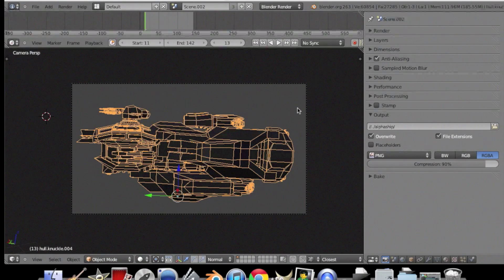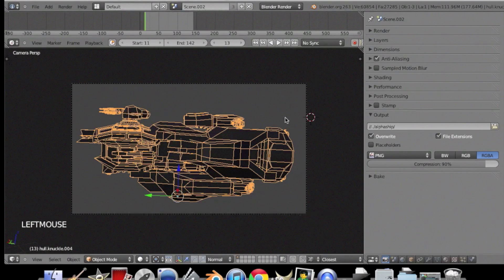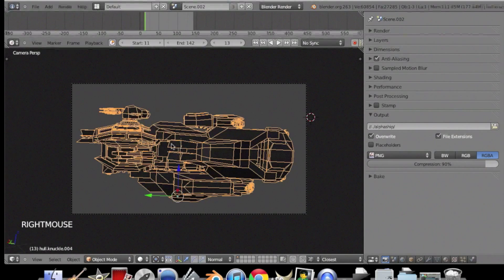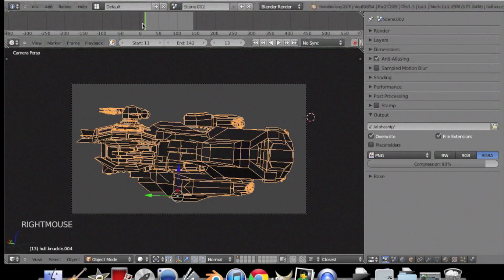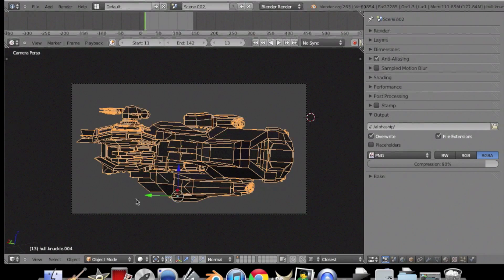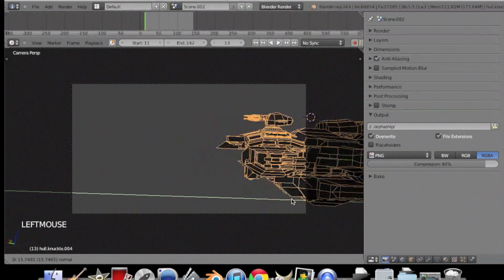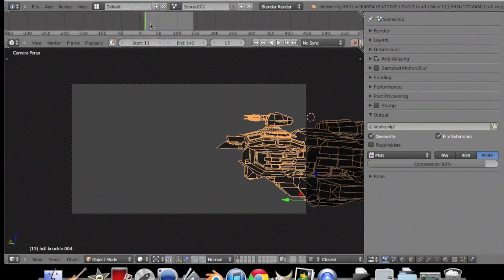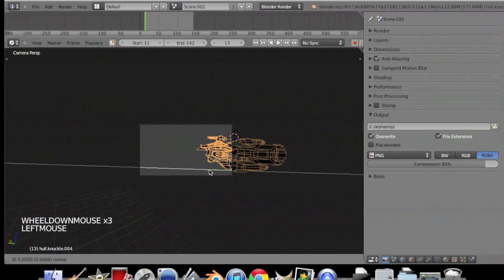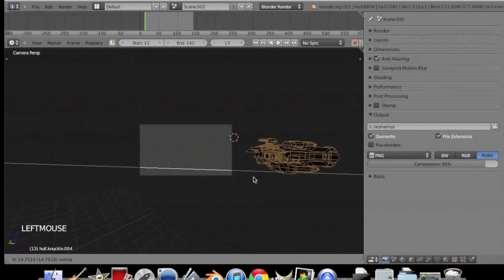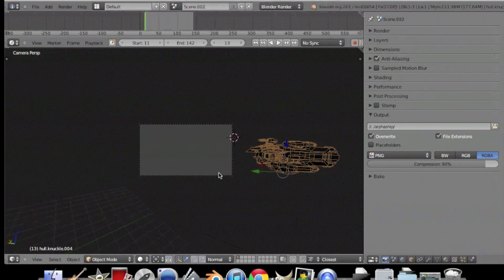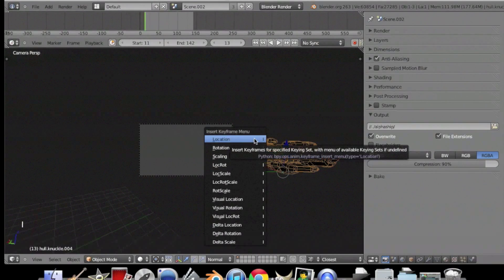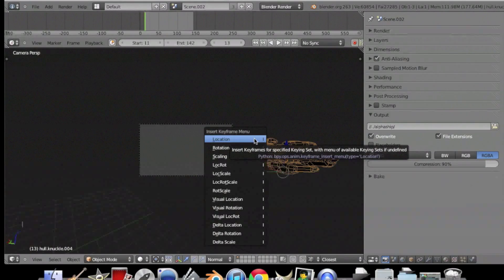Alright now we're in Blender. So first you want to animate it. You want to go to your first keyframe and drag your object to one side. And insert a keyframe using I, and then click location.